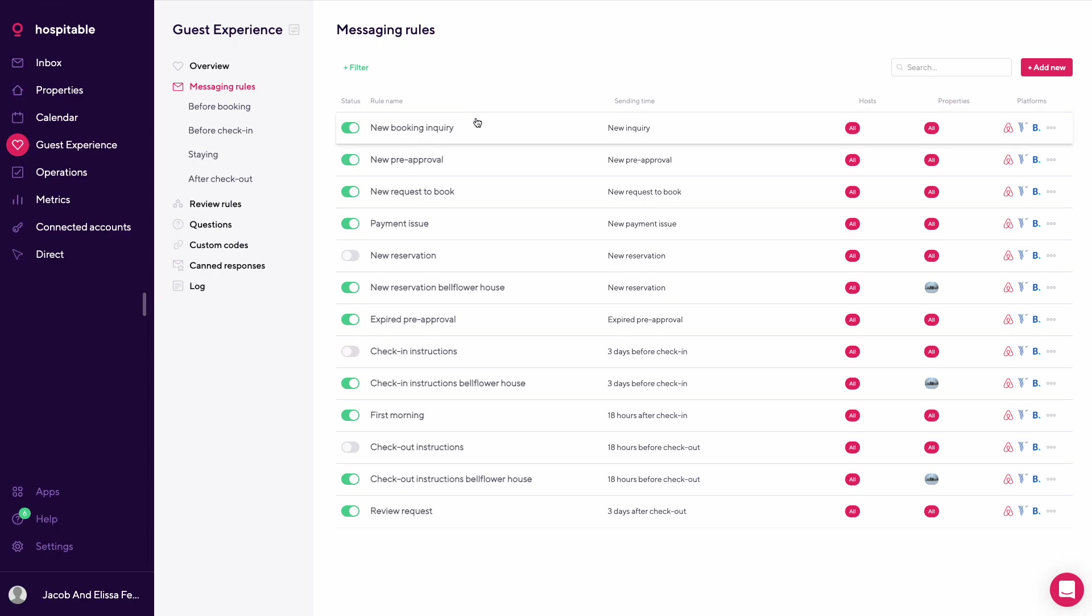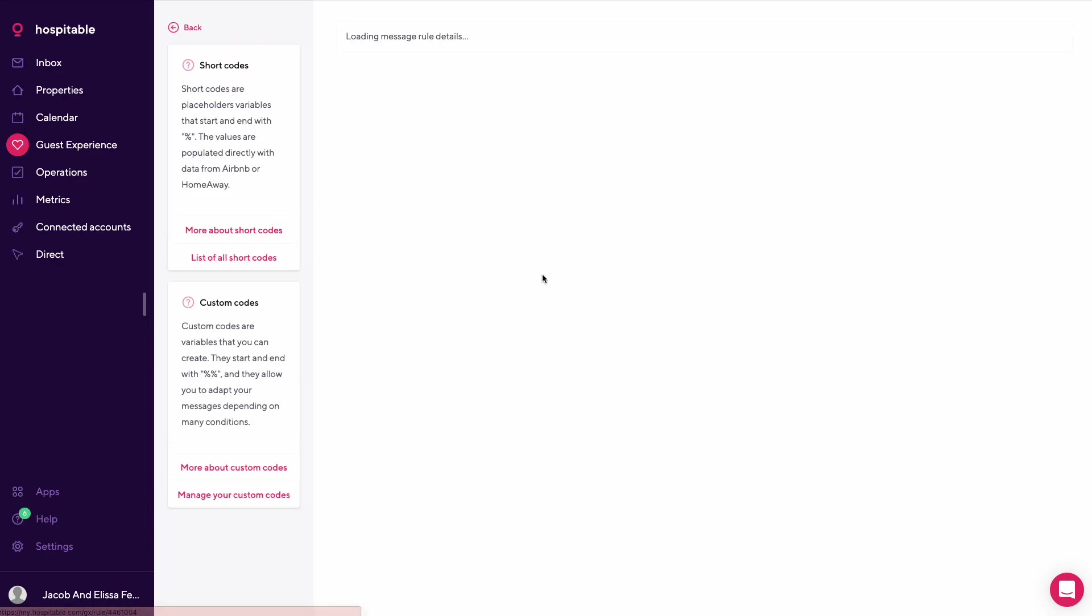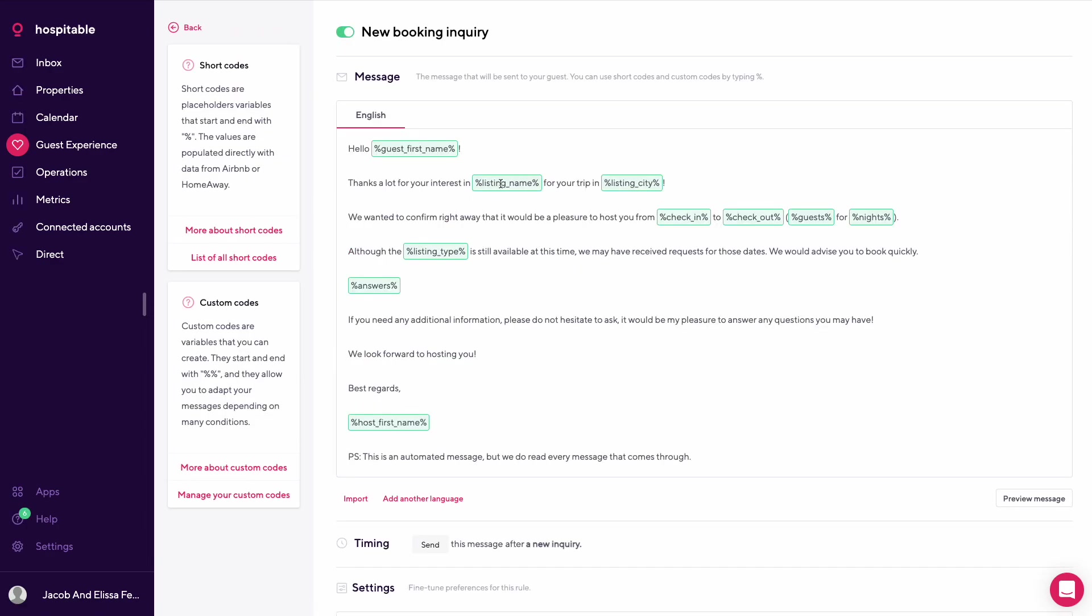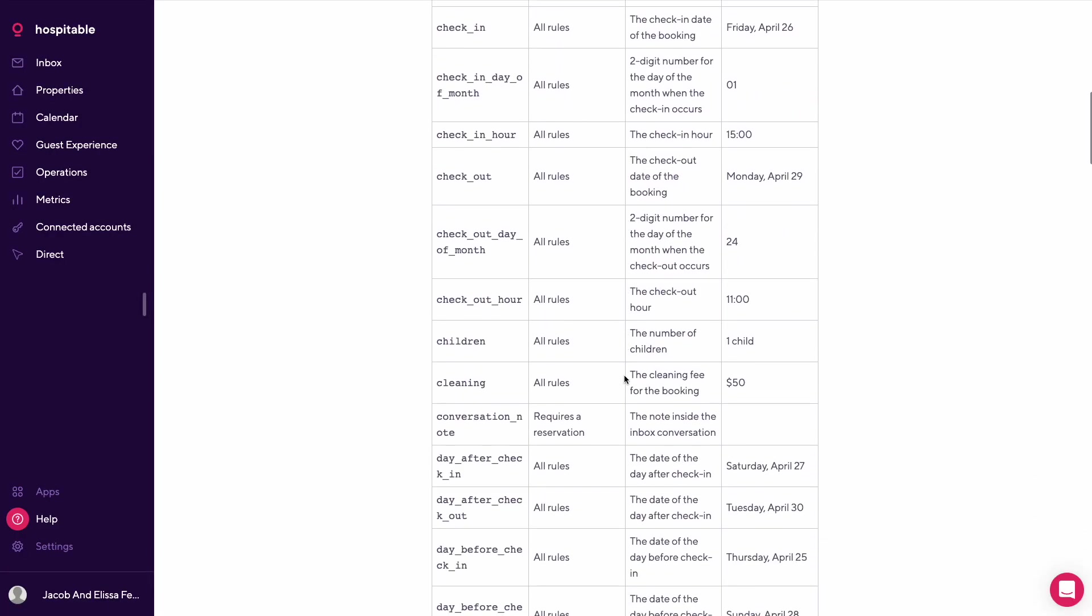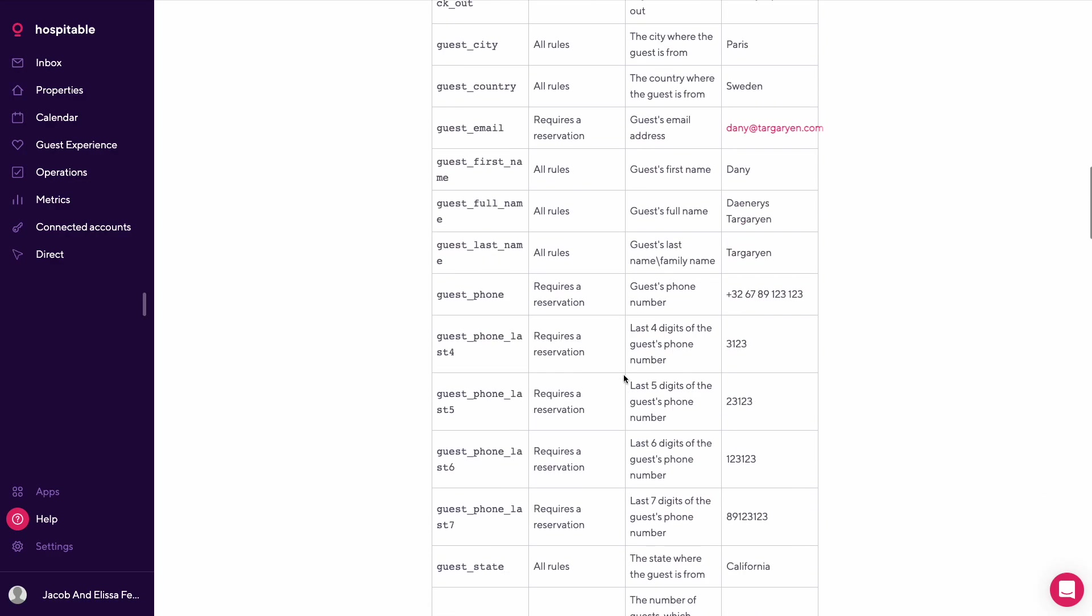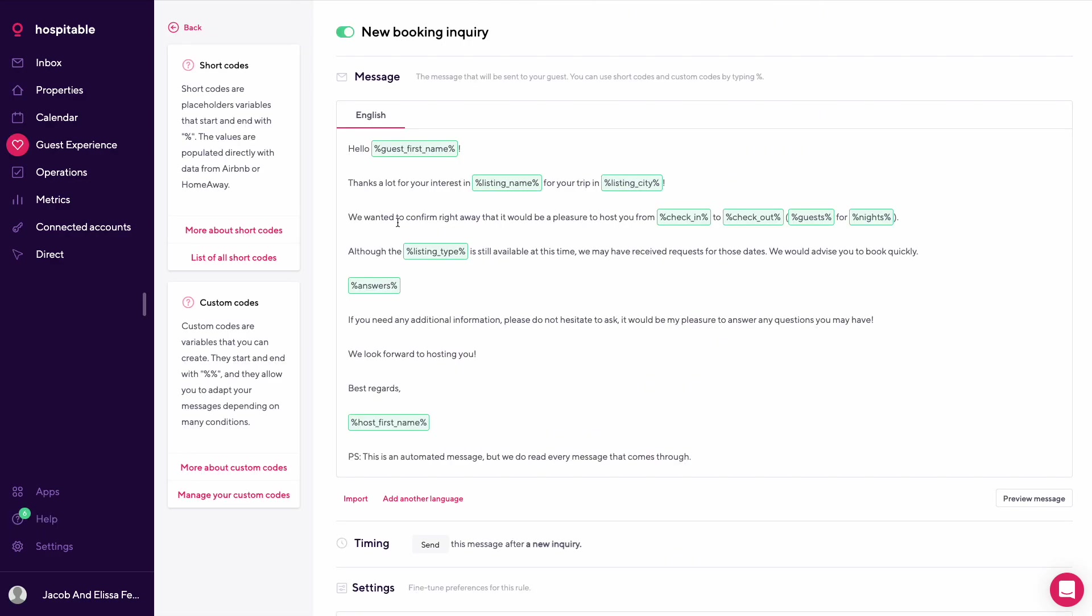We're going to step through each one. The first one is a new booking inquiry, which is sent immediately upon a new booking inquiry. These are short codes - you can learn more about short codes by clicking here and seeing the list of all short codes that Hospitable offers.